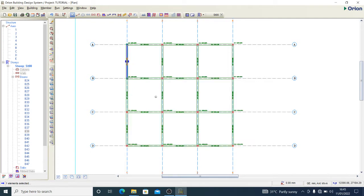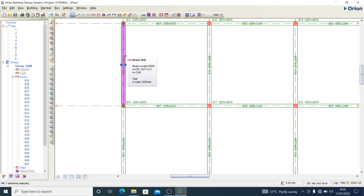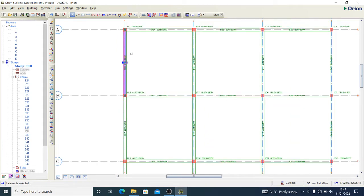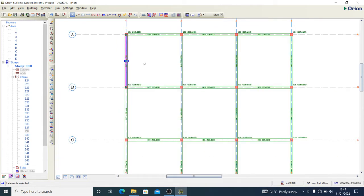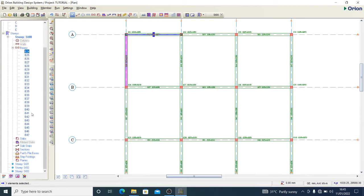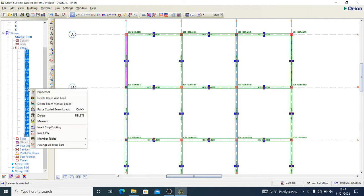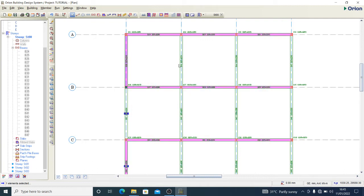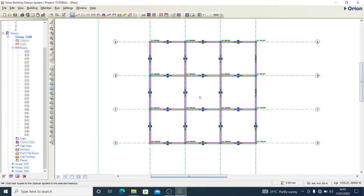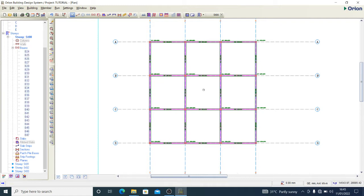I can right-click and copy beam wall load, then right-click again and paste copy beam wall load. You see what happens. I have pasted all the beam wall loads, so I'm good to go.